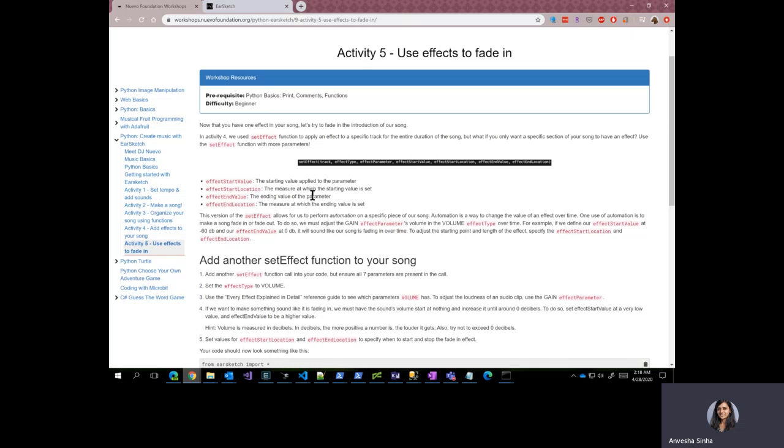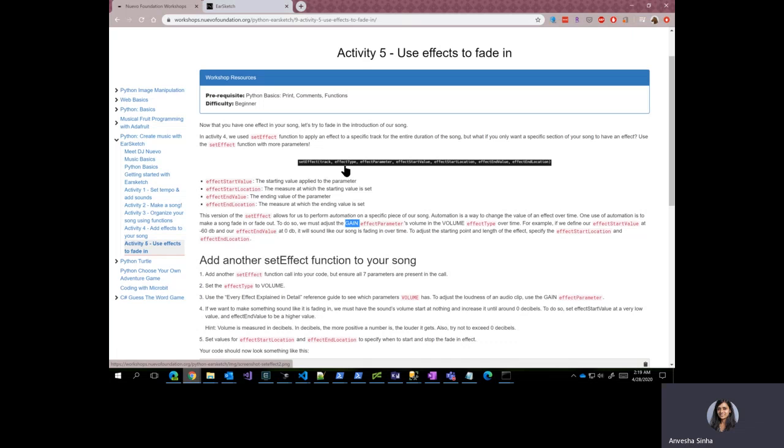So one use of automation is to make a song fade in or fade out. In order to do so, EarSketch provides an effect type called gain. And if we provide an effect parameter called volume,